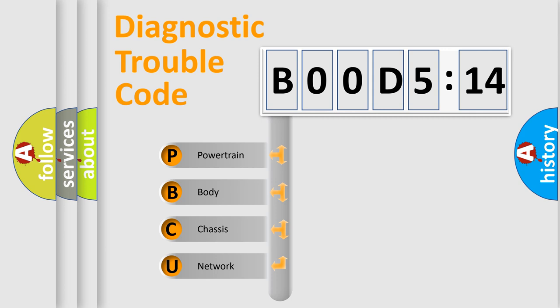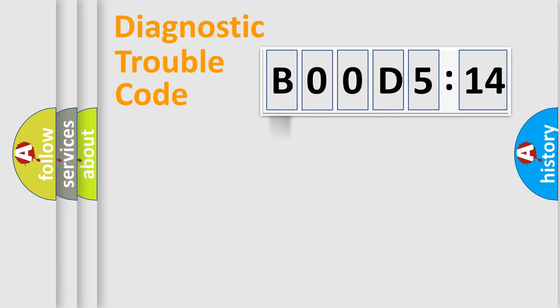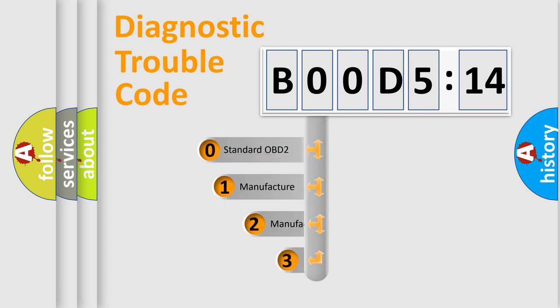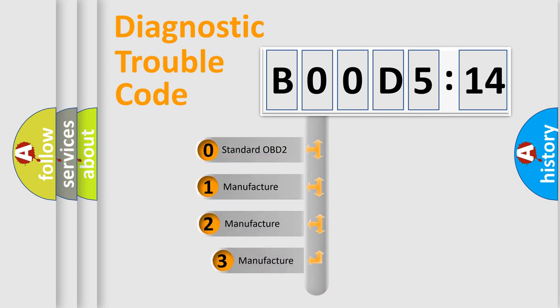We divide the electric system of automobile into four basic units: Powertrain, Body, Chassis, and Network. This distribution is defined in the first character code.